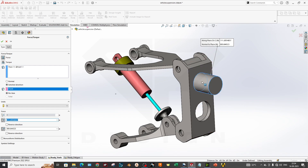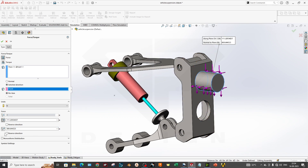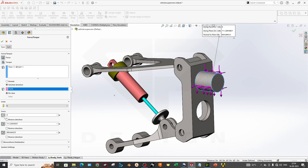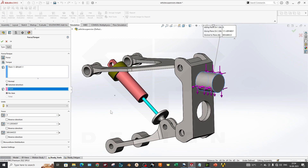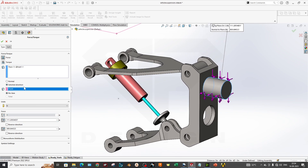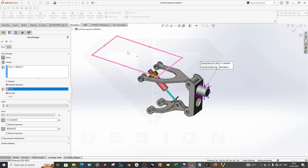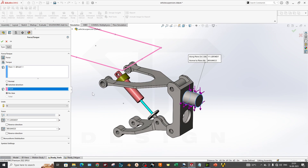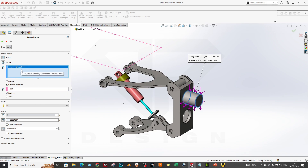In our case, 111 newtons is applied on one side and around 900 newtons on the other side. If you have a third force, select it and apply the value. For directional forces, you need to select a reference plane and the face you are applying the force on.